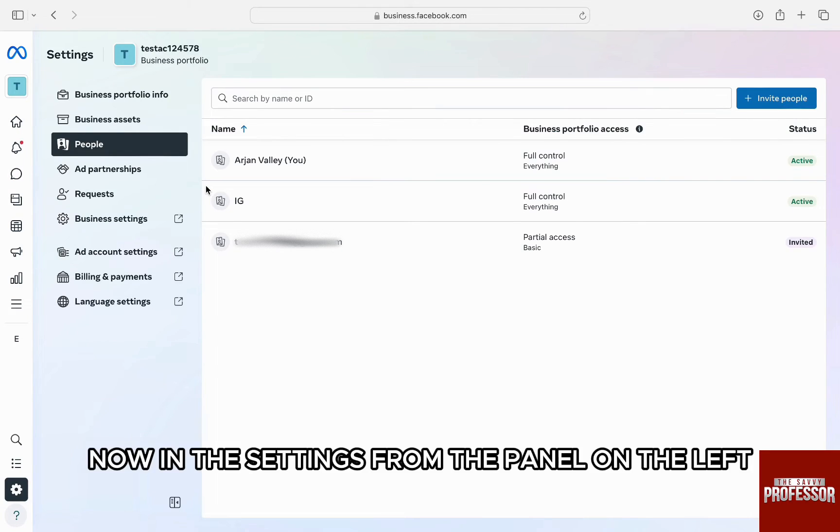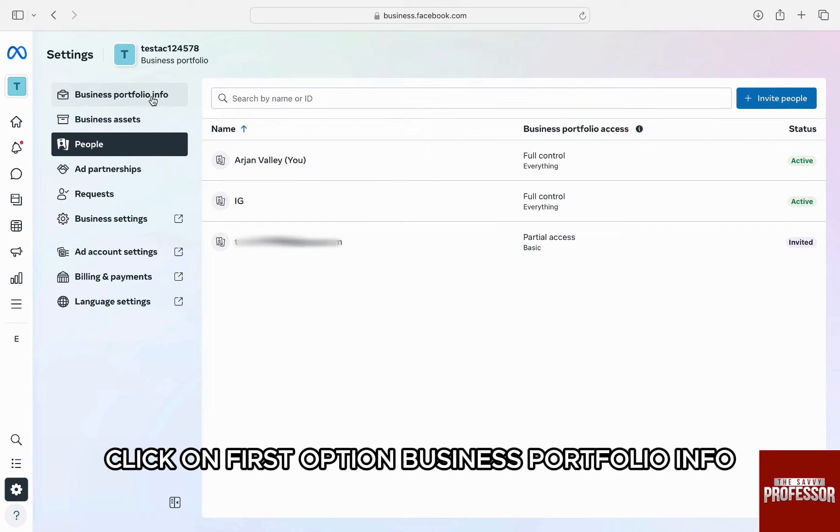Now, in the settings, from the panel on the left, click on first option, Business Portfolio Info.